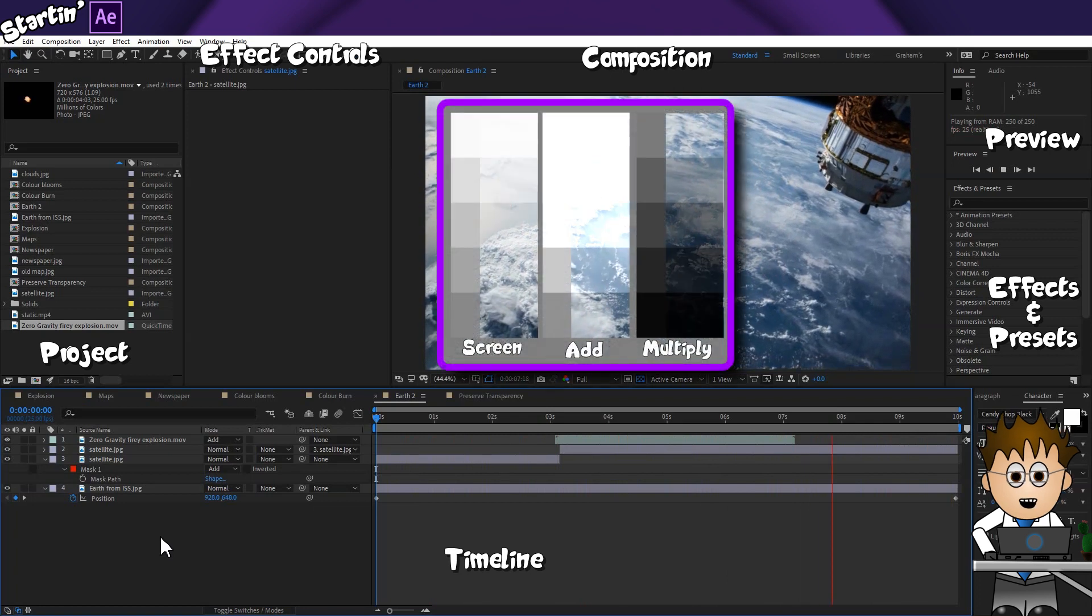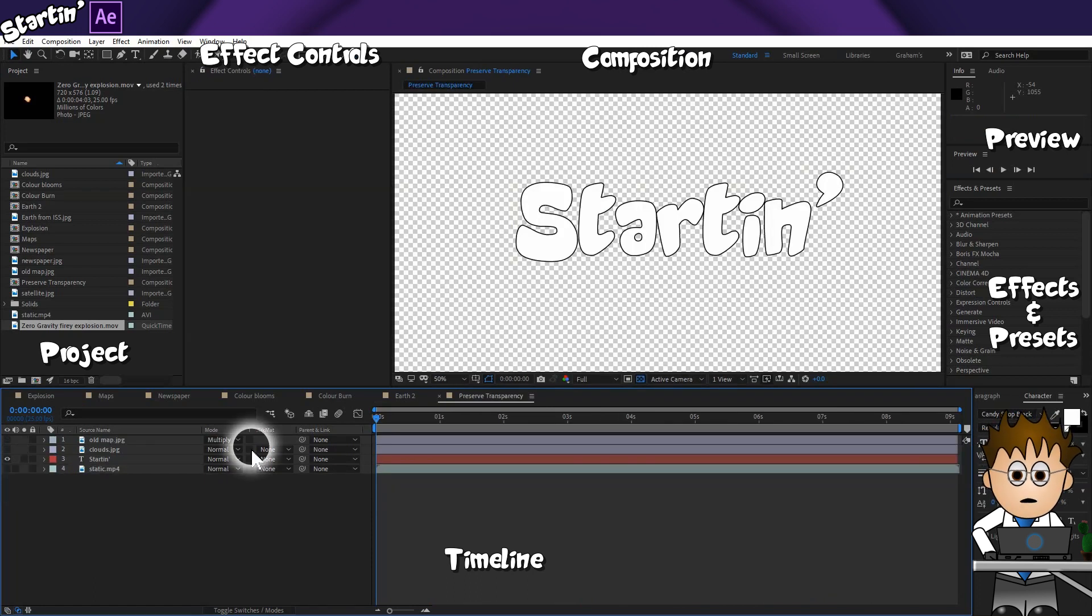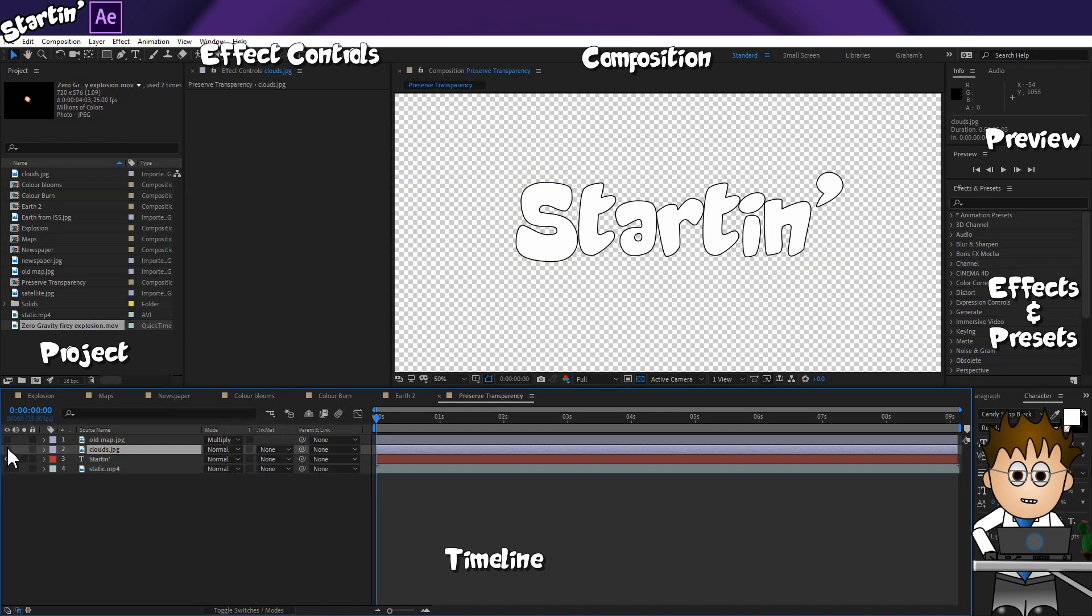All the transfer modes are useful and well worth exploring, but there's one last element worth mentioning. I'm talking about this Preserve Transparency checkbox. And what this does is retain the alpha channels of any layers underneath a layer with this checked.